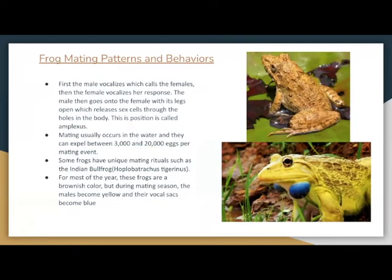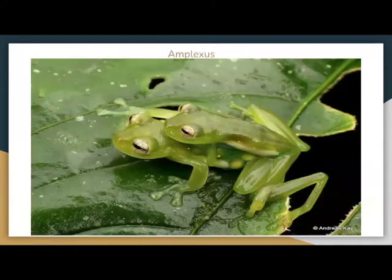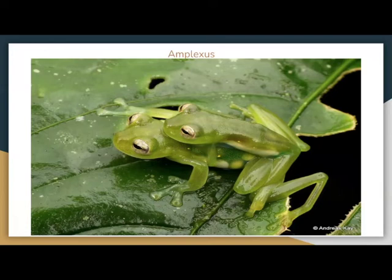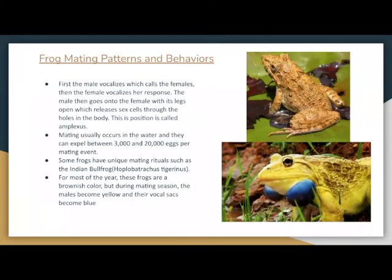Frog mating patterns and behaviors. First, the male vocalizes which calls the females. Then the female vocalizes her response. The male then goes on to the female with its legs open, which releases sex cells through the holes in the body. This position is called amplexus. Since male frogs do not have a penis, they directly release their sperm into the female frogs. Mating usually occurs in the water and they can expel between 3,000 and 20,000 eggs per mating event.